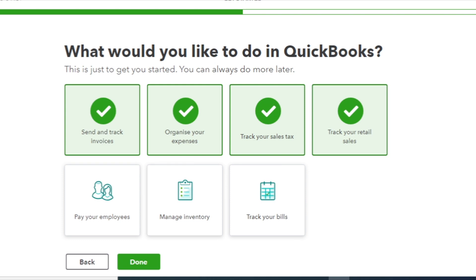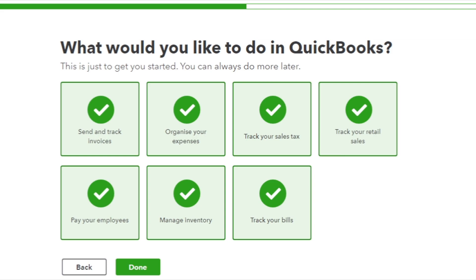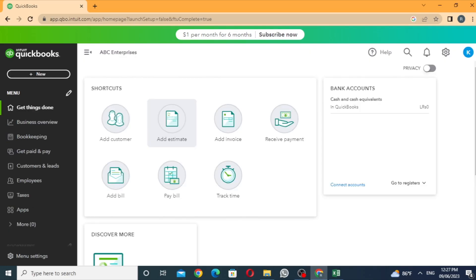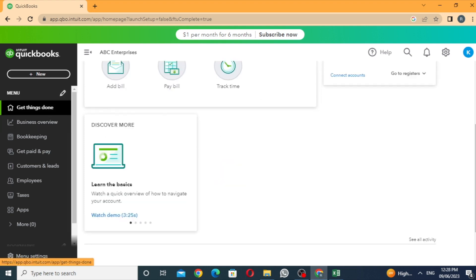Pay your employees, manage inventory, and track your bills. I am going to select it. If you have a package, I will select it. If you have a basic account on QuickBooks Online, you can create a company. You can click on the home page. There are shortcuts: add customers, invoices, receive payments, bills, pay bills, etc.